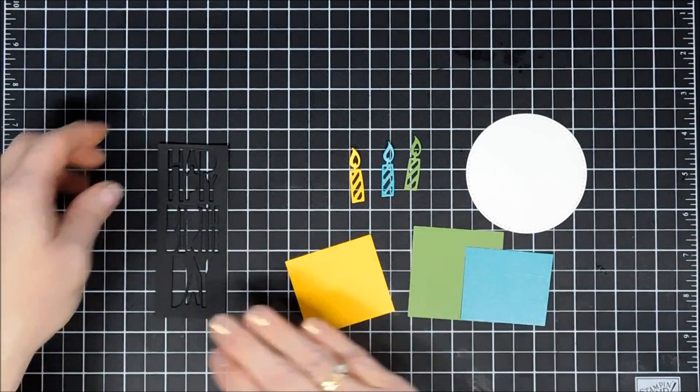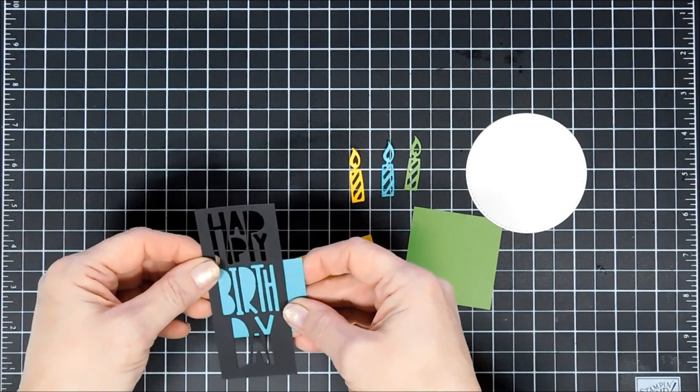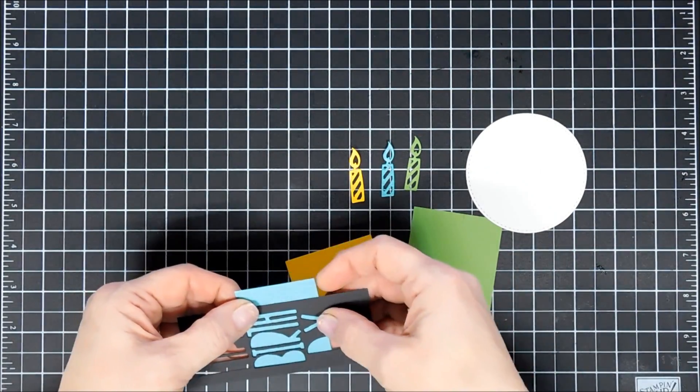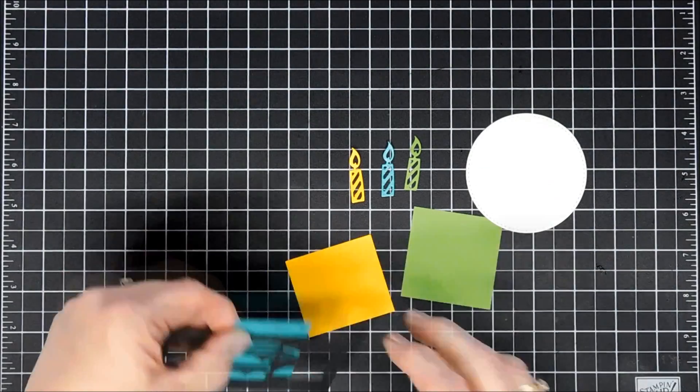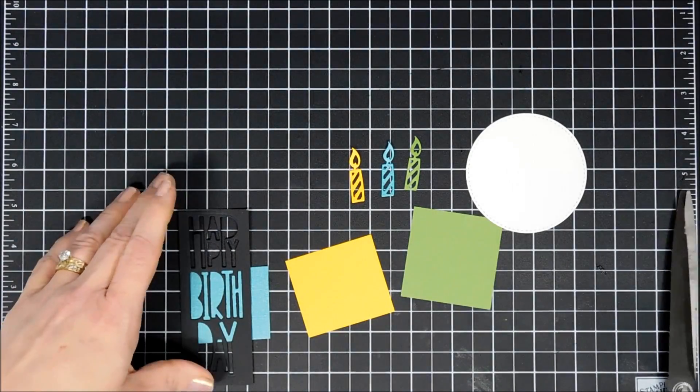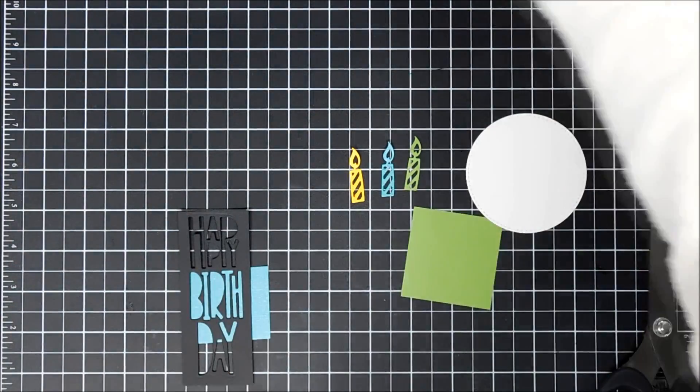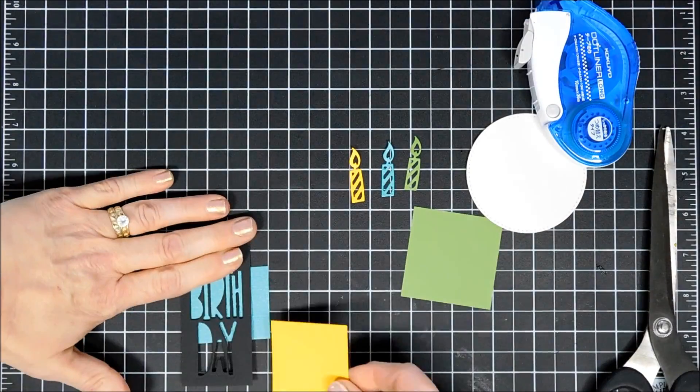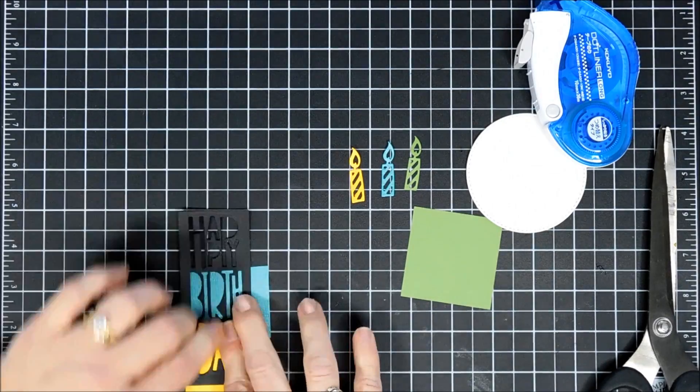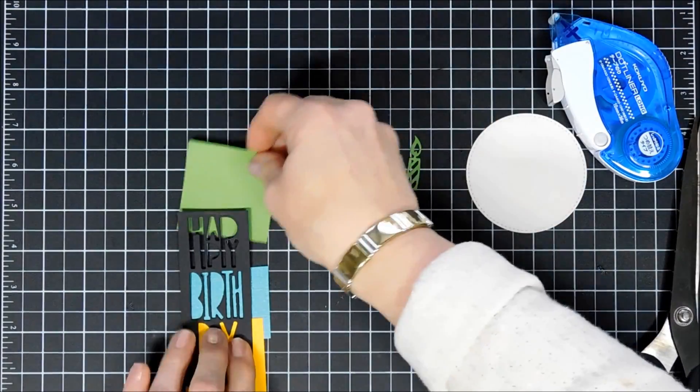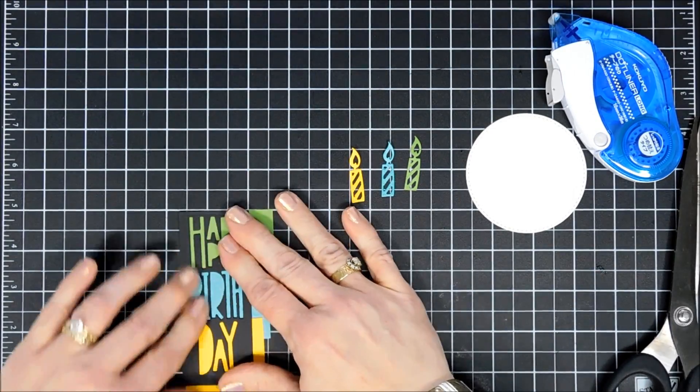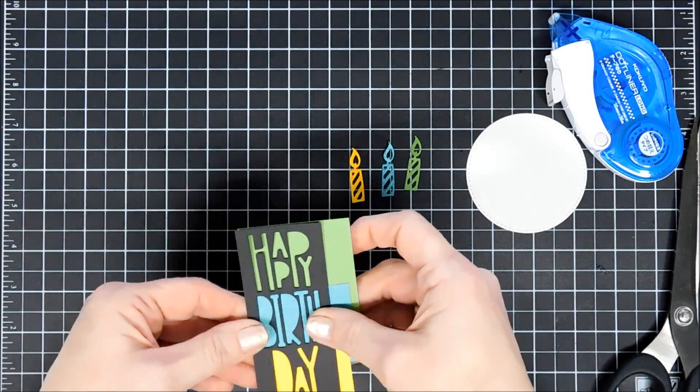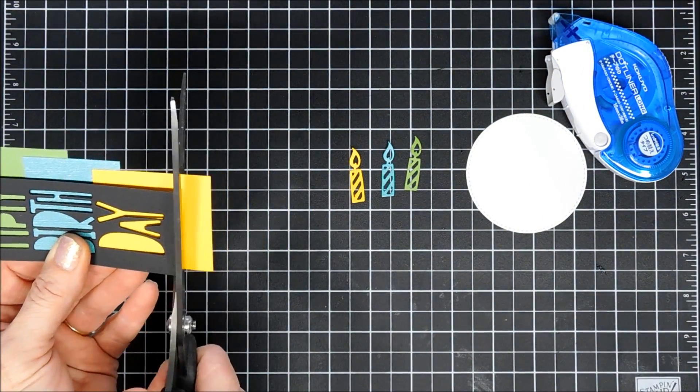Once everything's cut out, I'm using those three same colors of cardstock and layering them behind my happy birthday. I wanted each section to be a different color. I'm going to use my tape runner, adhere the yellow just underneath the birth sentiment, then do the same thing with the green. That way each section is bright in bold colors.